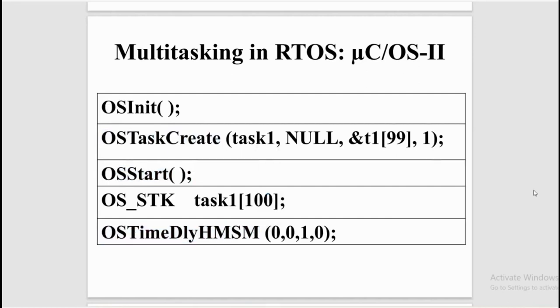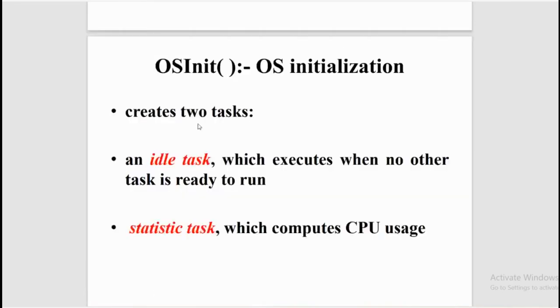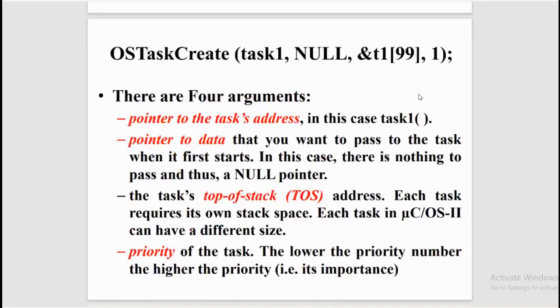OS initialization: whenever this function is called in the program, it creates two tasks - an idle task which executes when no other task is ready to run, and a statistics task which computes the CPU usage.